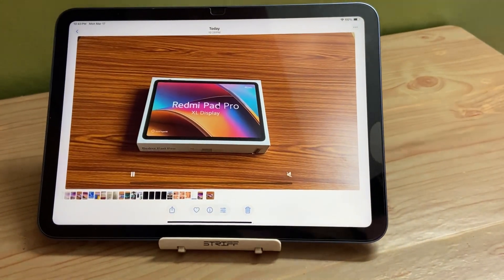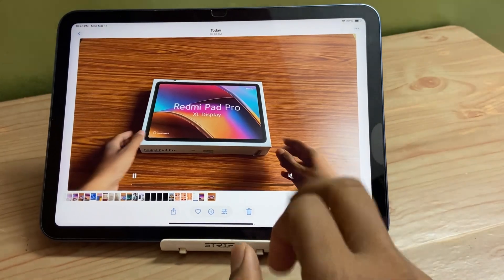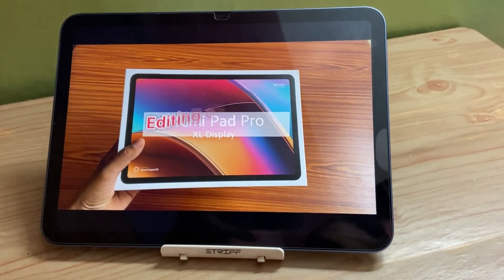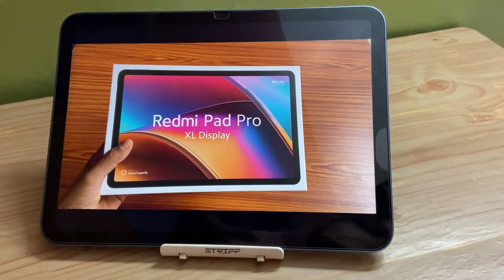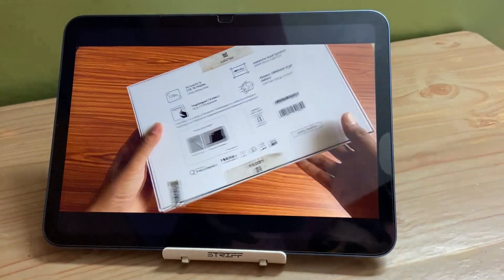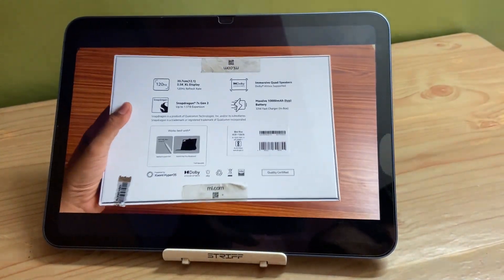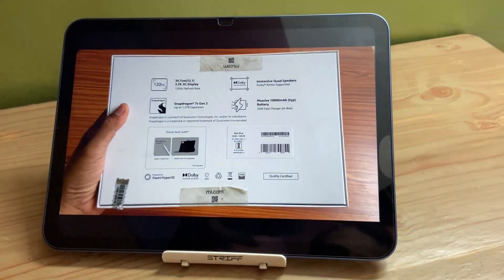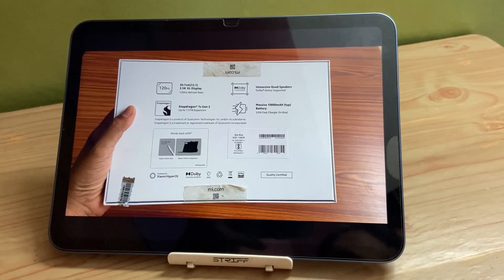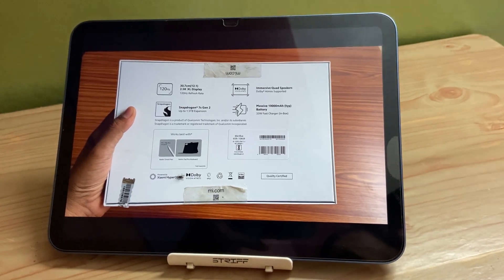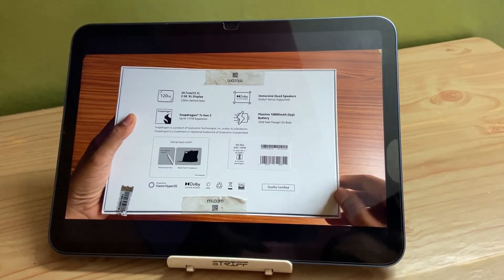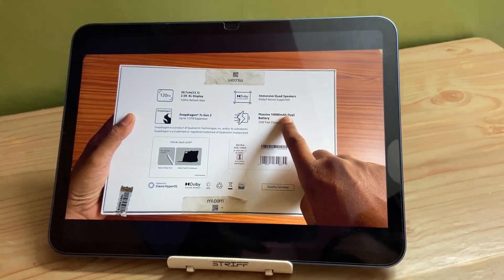After around eight minutes, my iPad 10th generation rendered the video in 4K 60fps. As you can see here, this is the final output, and there are no frame drops, no jitteriness, or lag in this rendering. So it can easily render videos in 4K 60fps.